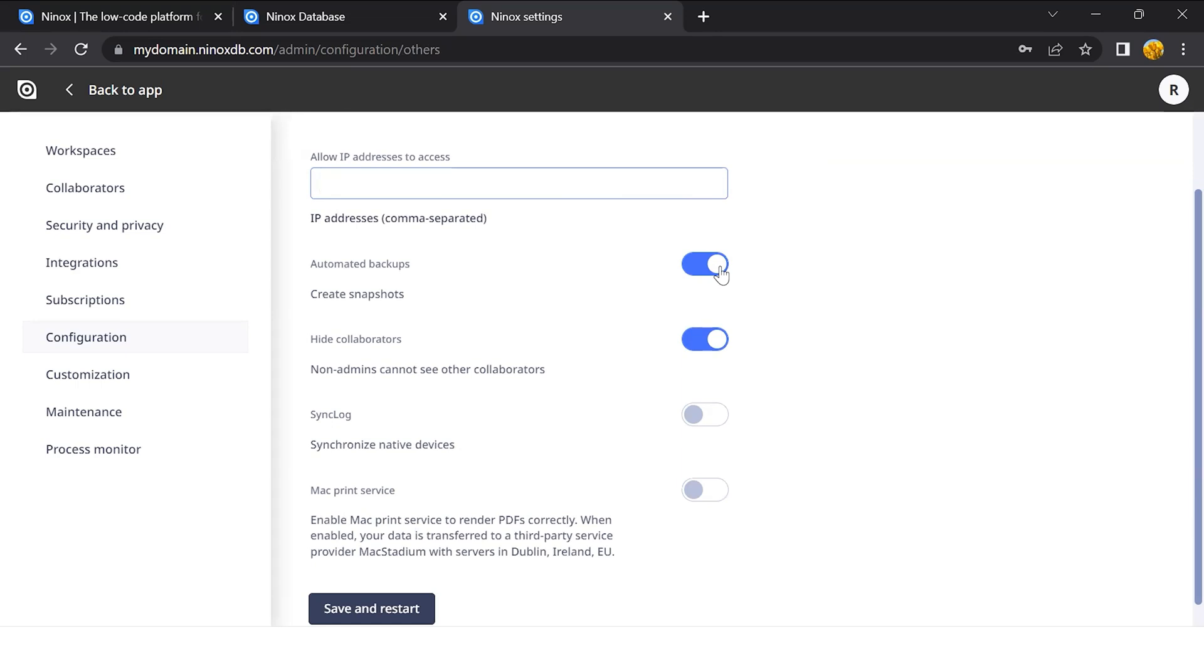You can control the backup that are generated in your system. As standard, it will be set as enabled, but you can also stop it here. You can hide the collaborators from your team.